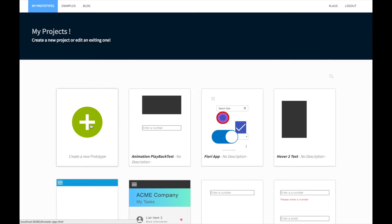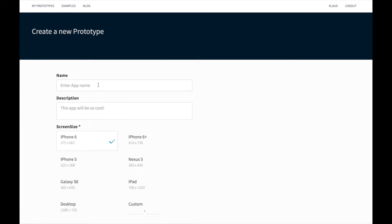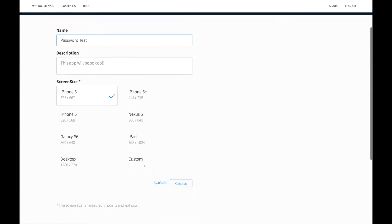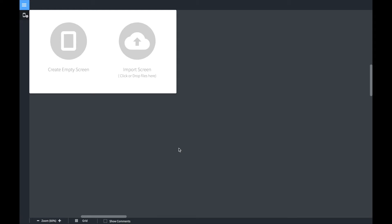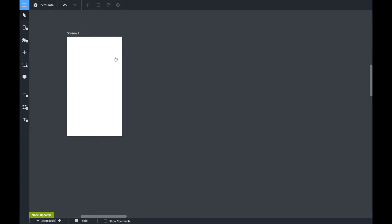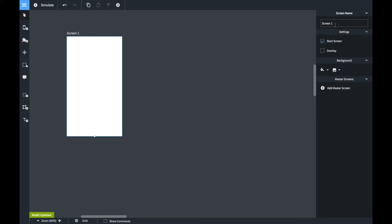First thing we do is create a prototype. Once we have logged in we can create a new prototype. We call it password test, we set the screen size and we click on create.